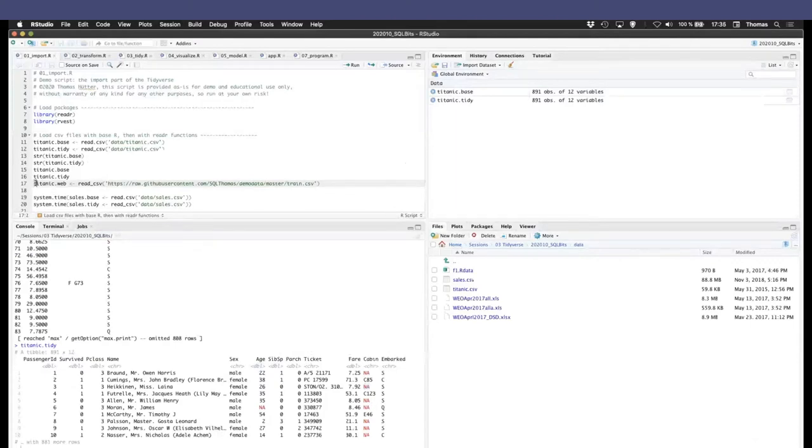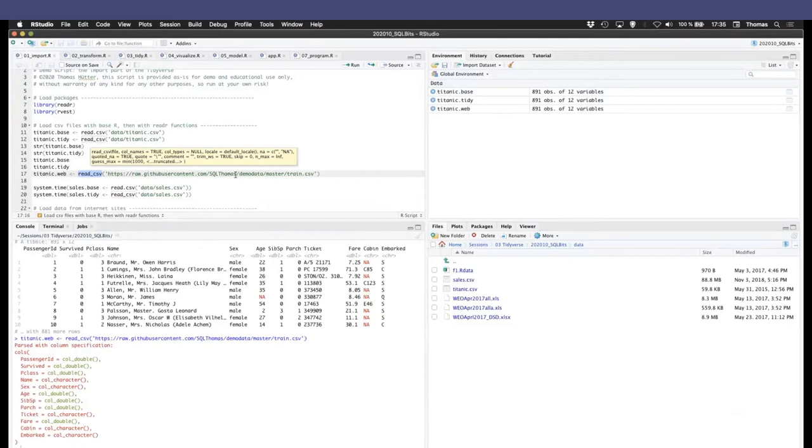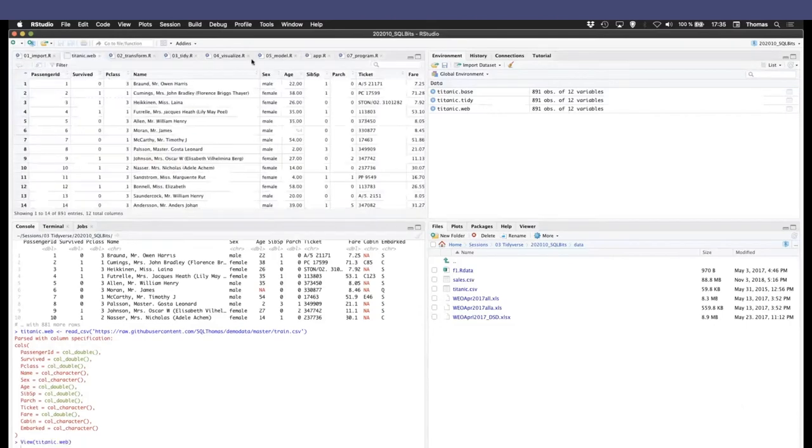You can also, with the same call to read_csv, pull it over the internet. And yeah, the result here is the same.